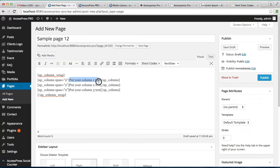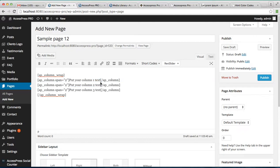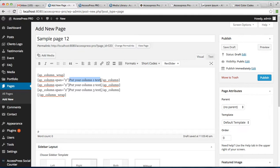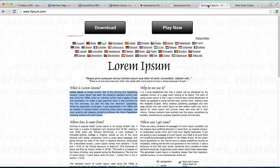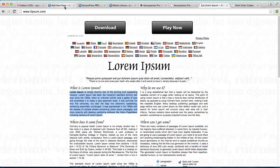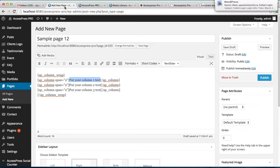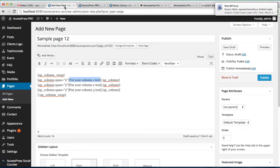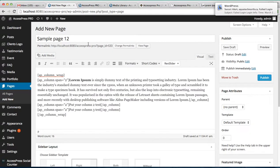Now this is the area where you can add your text or any content like pictures or anything like that. So I'm gonna take a dummy content from here, I'm just copying it and paste it there.